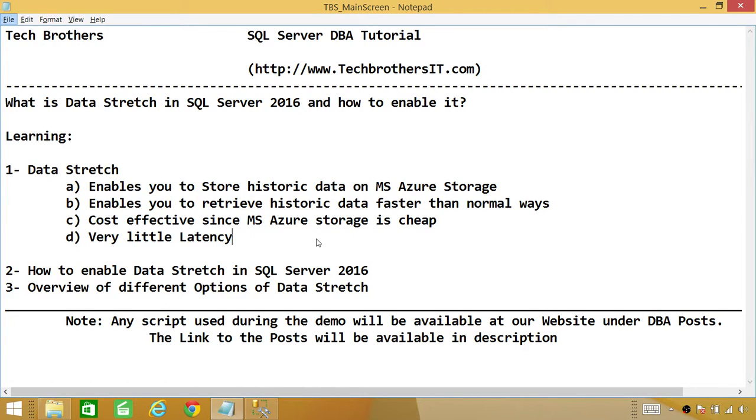So let's go ahead and first let me take you to SQL Server Management Studio where we will take a look at how we can enable Data Stretch.